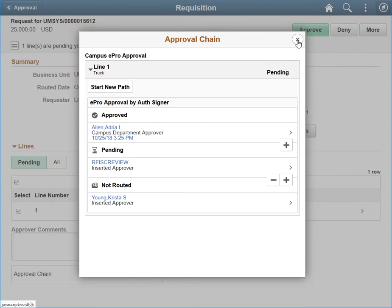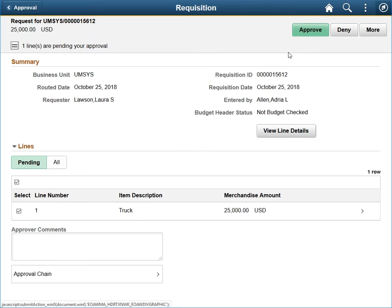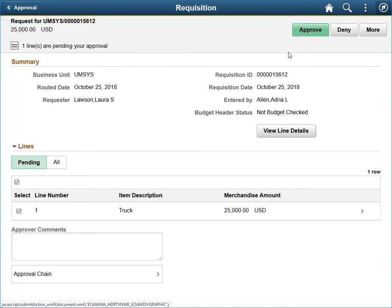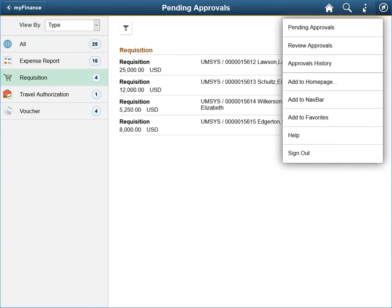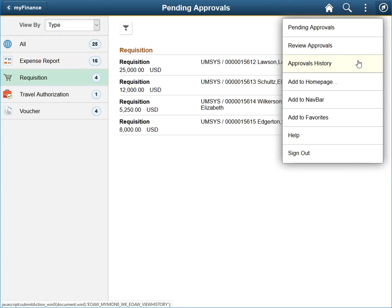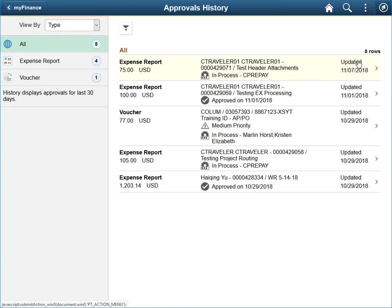If you would like to review what transactions you have approved, navigate back to the Pending Approvals page. Clicking the Actions icon and selecting the Approvals History option brings you to a page with similar functionality to the Pending Approvals page, including the same filter options.